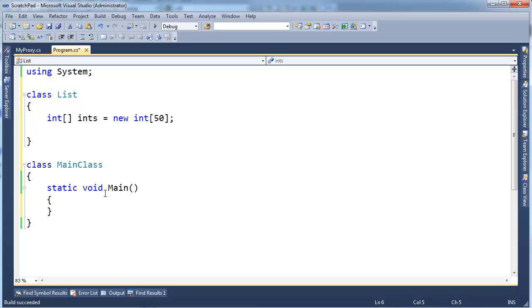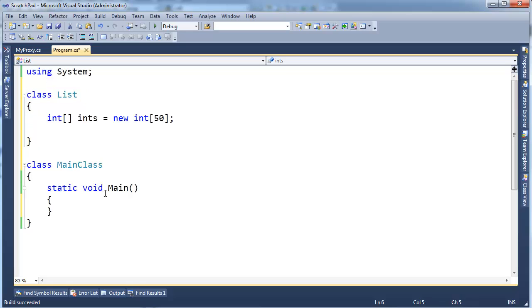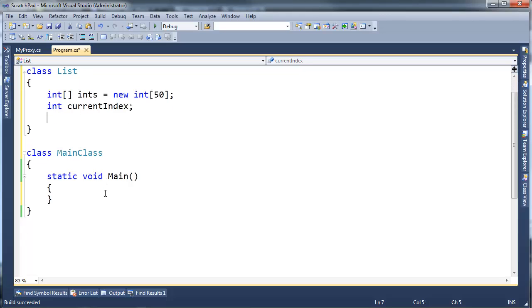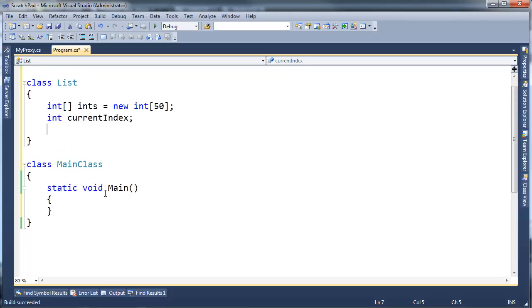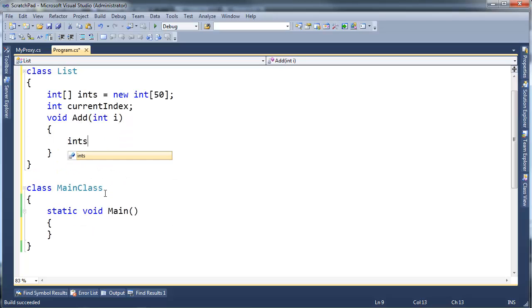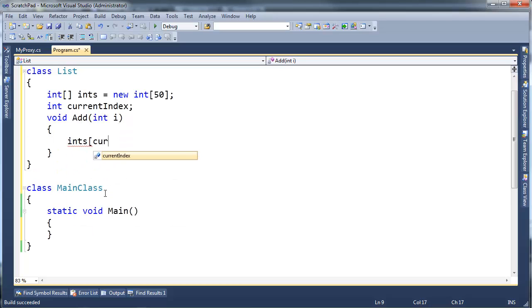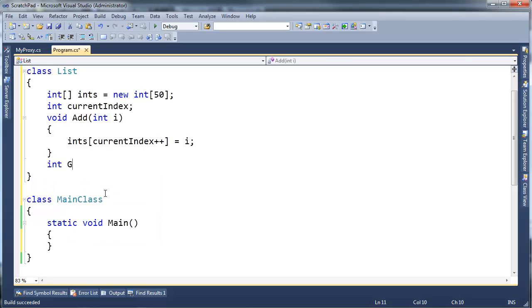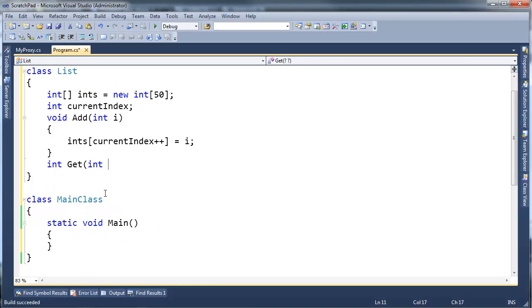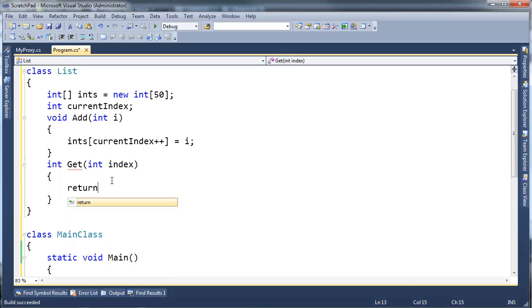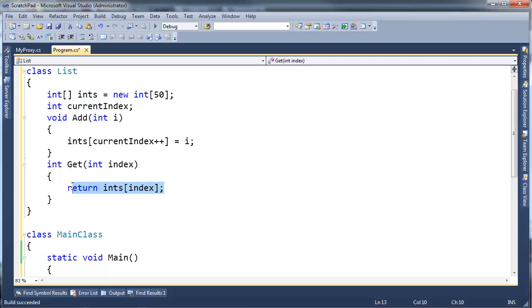I'm going to make a list that will store ints. We'll say int current index, and the default is zero so I'm going to rely on the default because a professional programmer should probably know what the default values are for various types. I'm going to say void add and it takes an int i, and int sub current index plus plus gets i. And we'll say int get int index, so let's just return ints sub index.